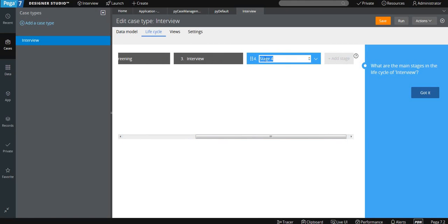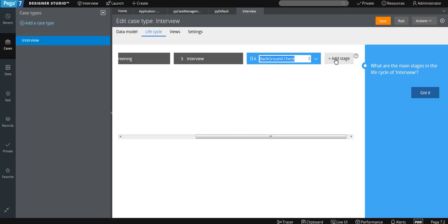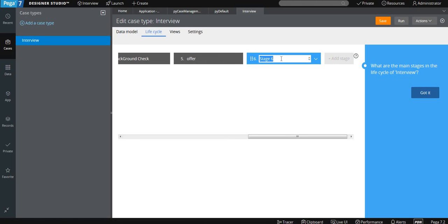We have six stages for our application, so I am adding them one by one. In stage four, I am doing the background check for the candidate. After that, there is a decision and offer stage, which I have named 'Offer', and finally a stage called 'Backup'.